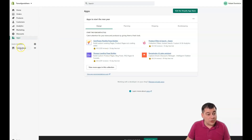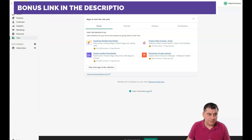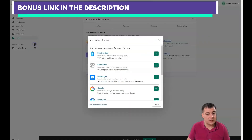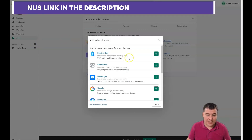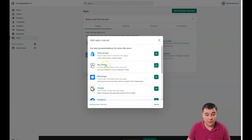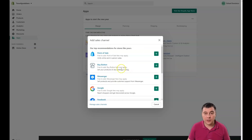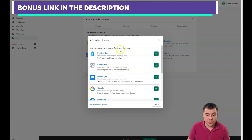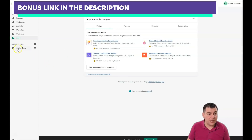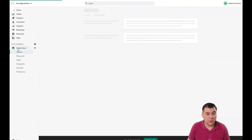Under Online Store and Sales Channels, the Home and Products sections are all you need when your store is ready and running. You can add sales channels like Messenger, Google, Facebook, and Shopify Chat — these let you sell your products anywhere. Some of these sales channels are free to add while fees may apply for others. But if you don't have an online store yet, let's focus on setting that up first.